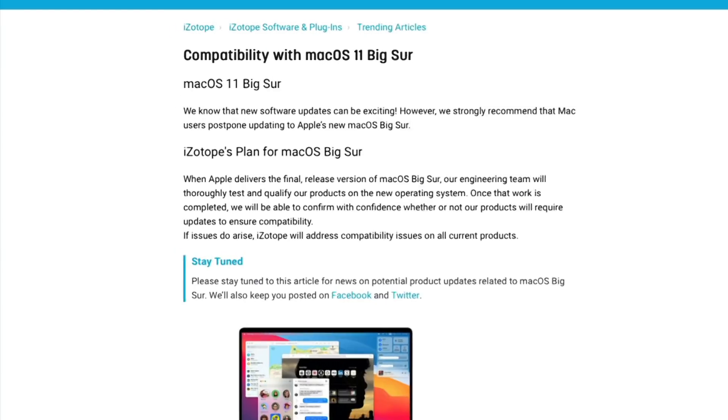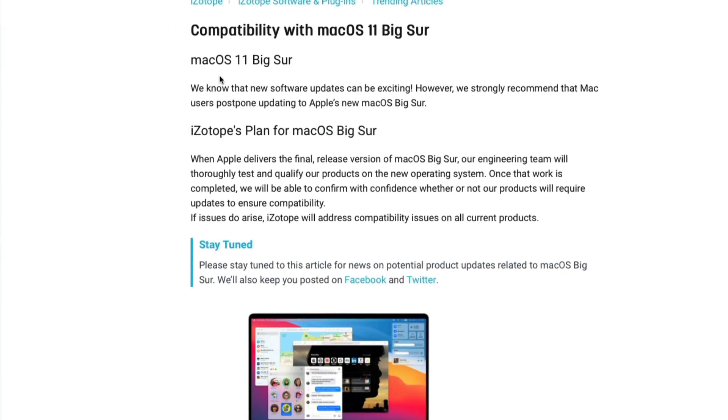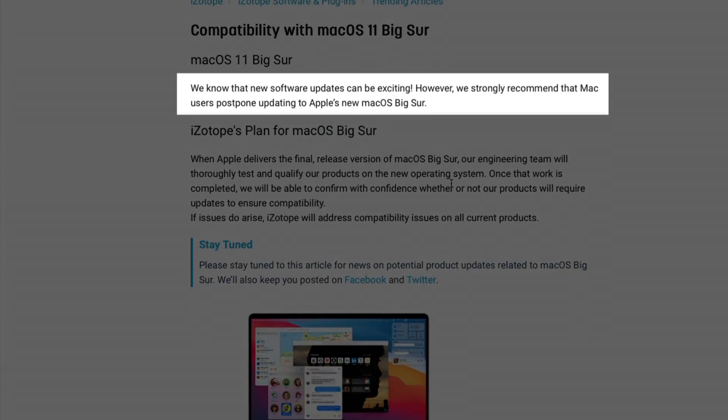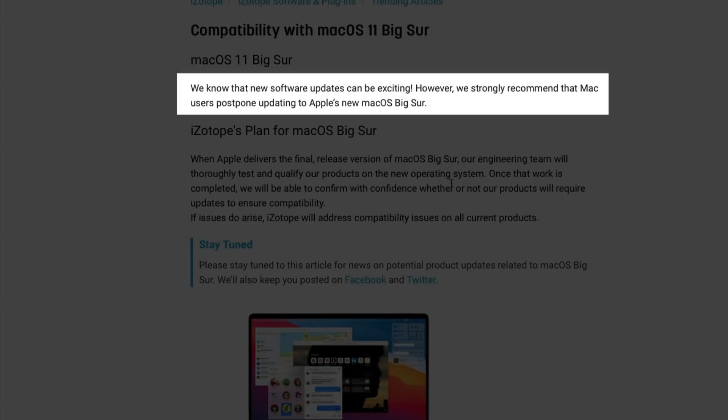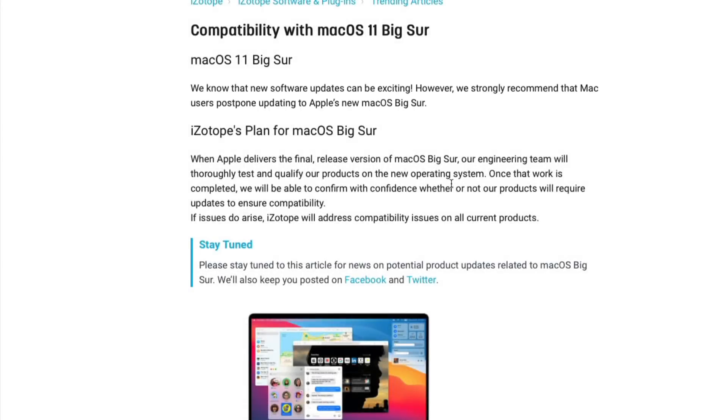In fact, if we take a look at iZotope's website here, I just pulled up a couple of them. It says right here, we know that Big Sur is out. We know it's exciting to update your OS, but we're not compatible or ready for it yet. We suggest holding off.